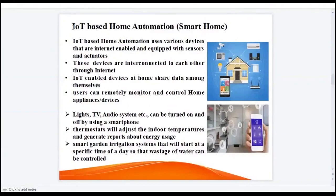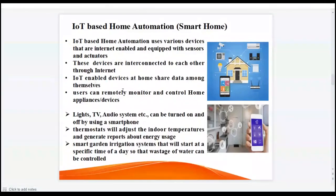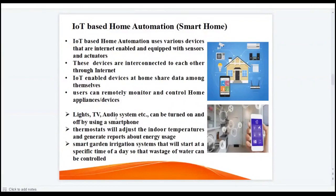Let us see an example of IoT-based home automation. IoT-based home automation uses various devices that are internet-enabled and equipped with sensors and actuators. The devices at home are interconnected to each other through the internet. IoT-enabled devices at home share data among themselves, and the user can remotely monitor and control home appliances. For example, lights, TV, and audio systems can be turned on and off using a smartphone, and thermostats will adjust indoor temperatures and generate reports about energy usage.